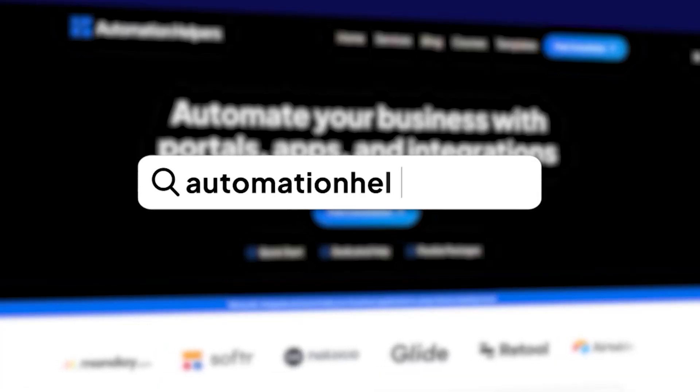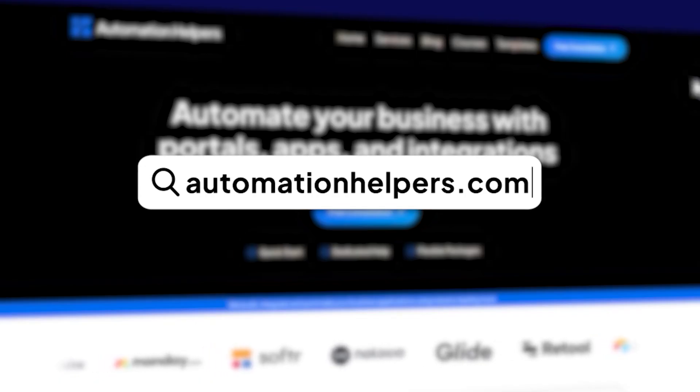Have any questions about your own Airtable setup? Don't hesitate to reach out to our website at automationhelpers.com where we're offering free 30-minute consultations.